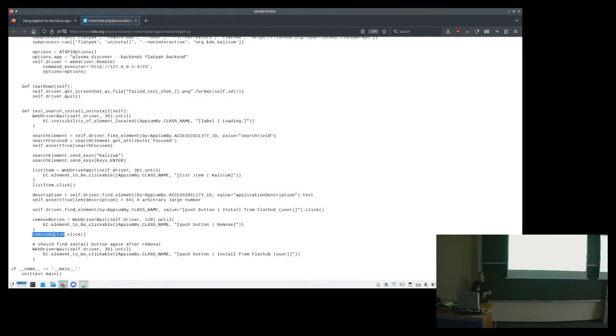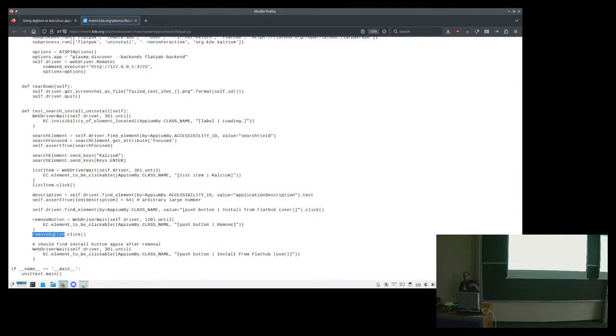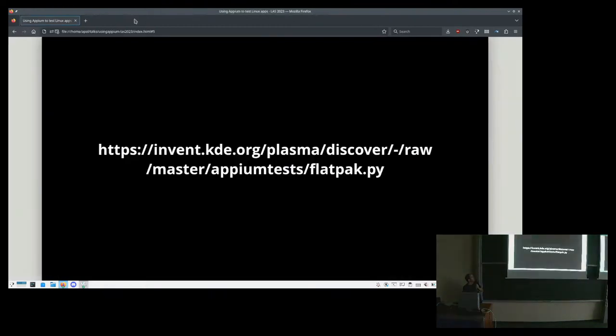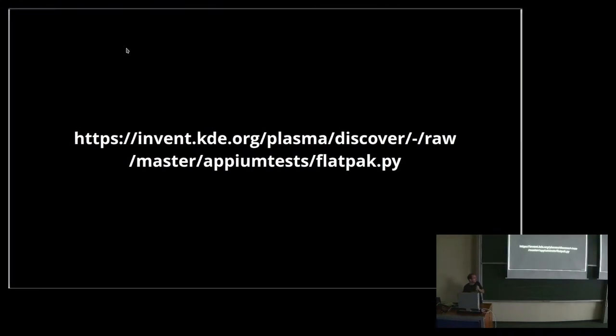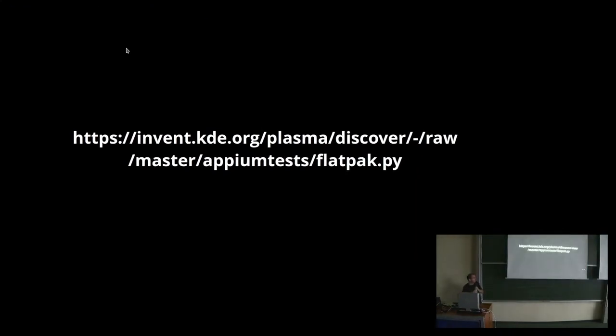And then it tries to do what you would do as a user, or maybe as an ATSPI user. Like here it's doing the installation. It checks that there's an application description. It triggers the install and then the removal eventually. So what this test will be doing is launching Discover, searching for Kalzium, making sure that everything is more or less in place, installing and then uninstalling it, and if everything was able to be done, well, it will succeed.